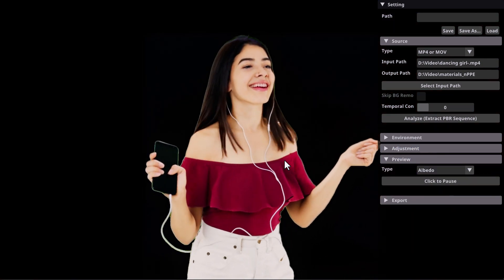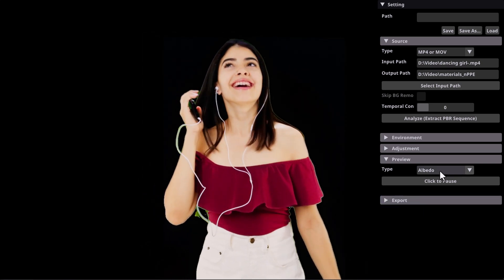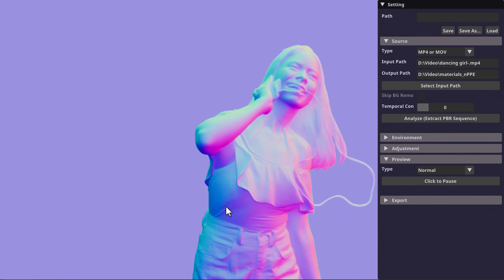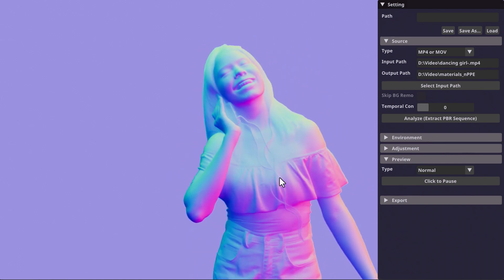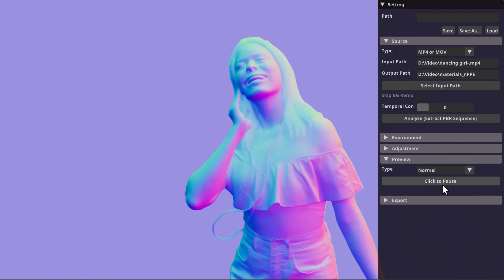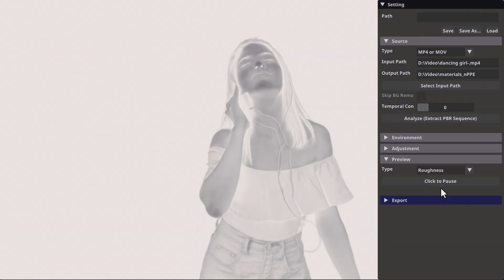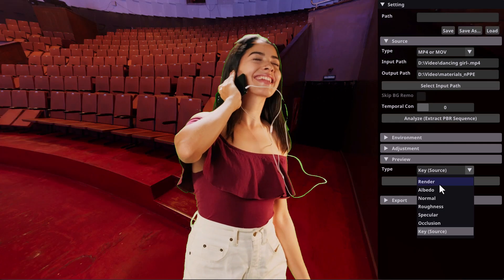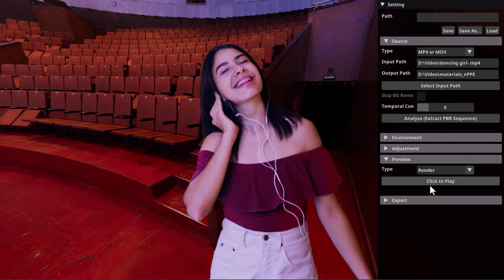From the preview section, you can choose to preview the full render, the albedo — which is the original color of the image — the normal map, the roughness, the specularity, and the occlusion. You can also get the key source. At any point you'd like to pause this, you can click to pause it.